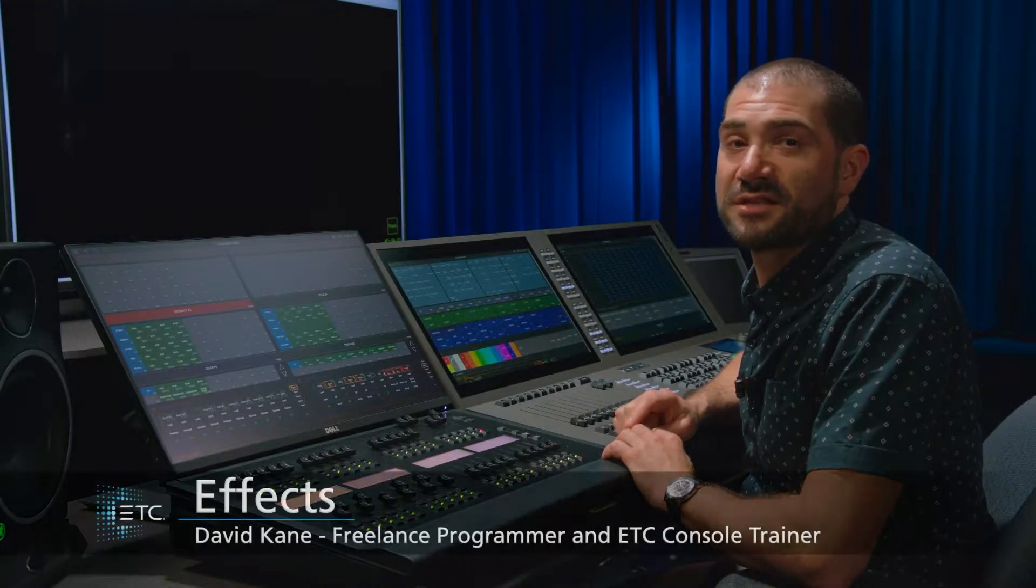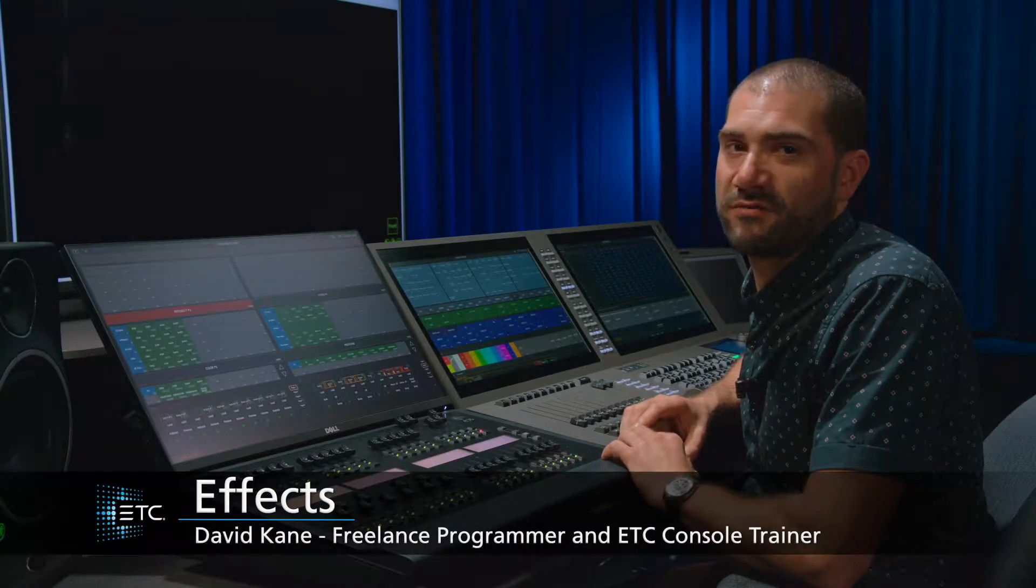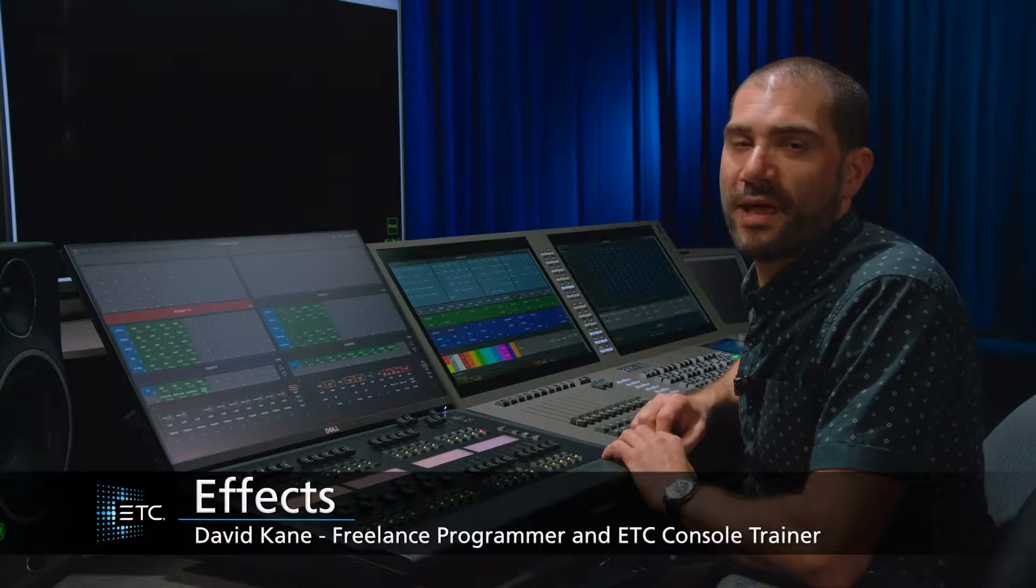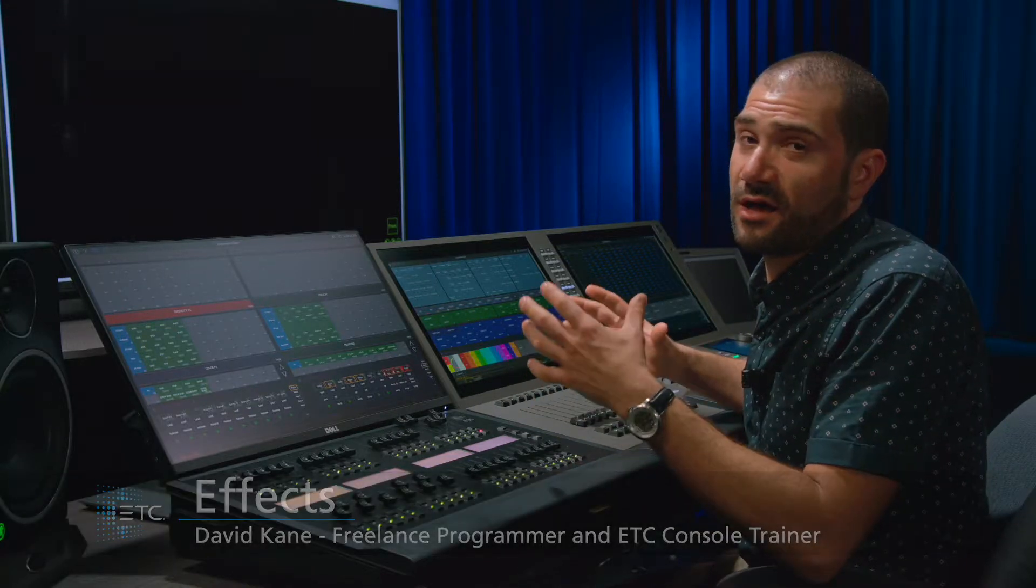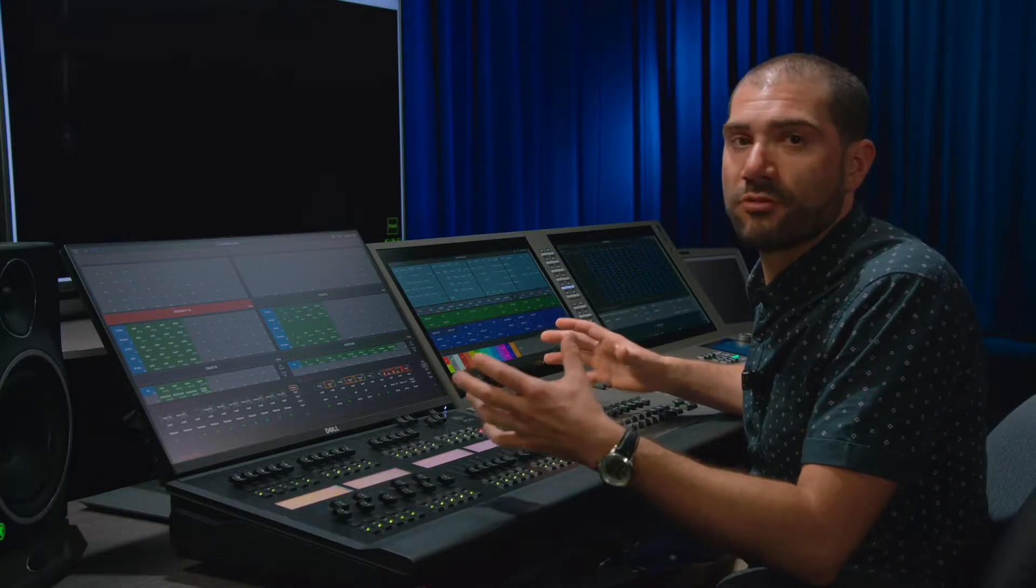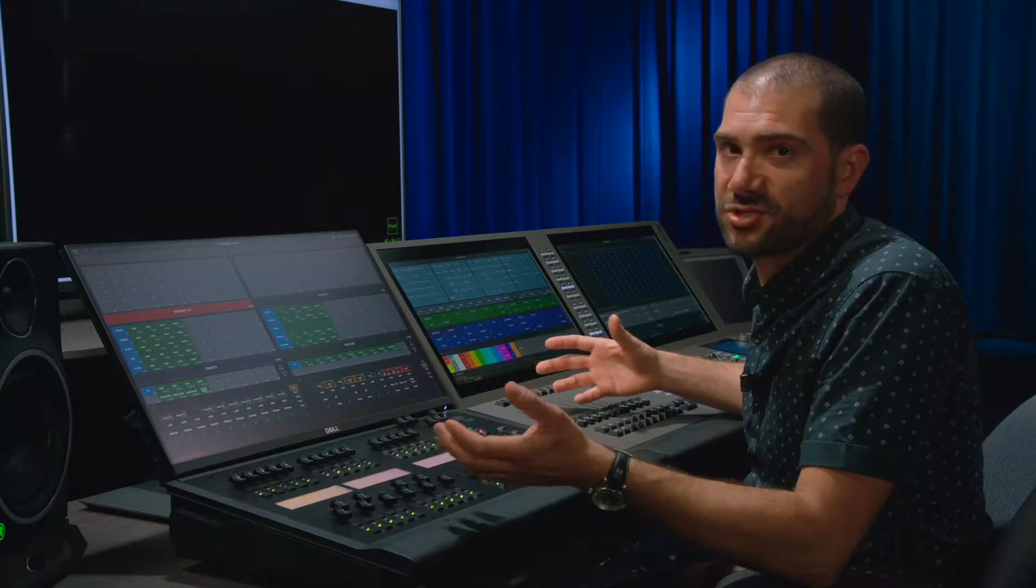Let's talk about the effects that you're going to need to create a successful busking file. Just like our palettes and our presets, I don't need a large number of effects to get a very big impact on stage.